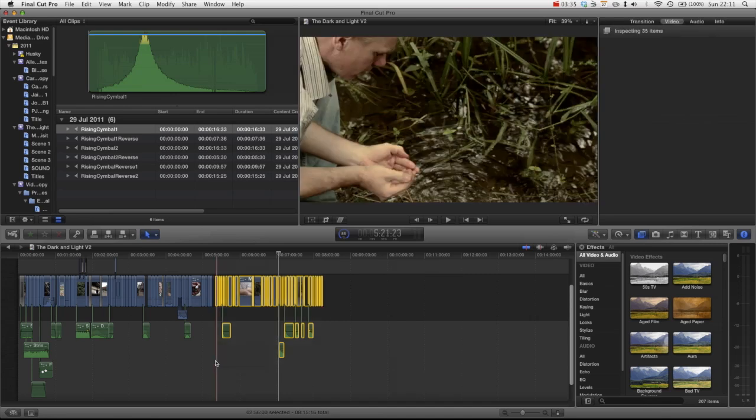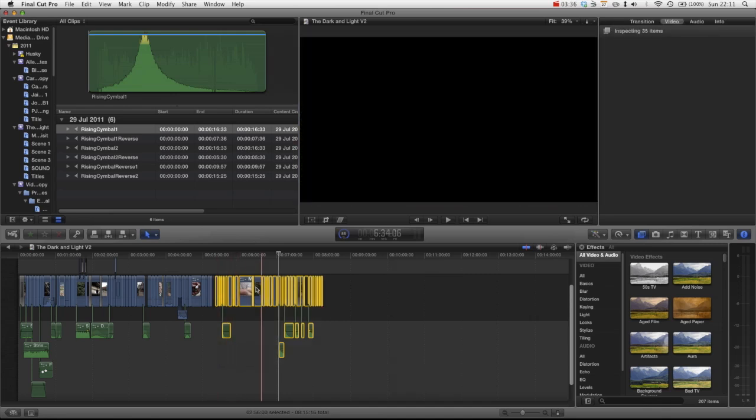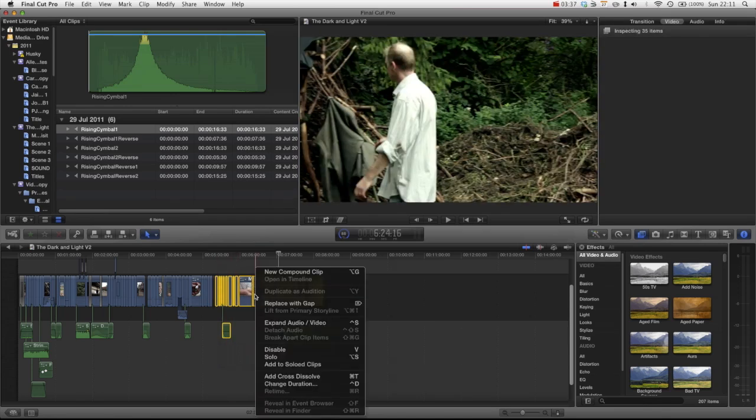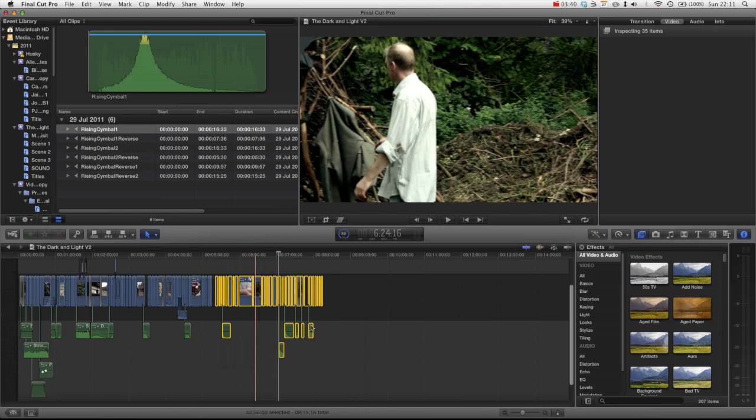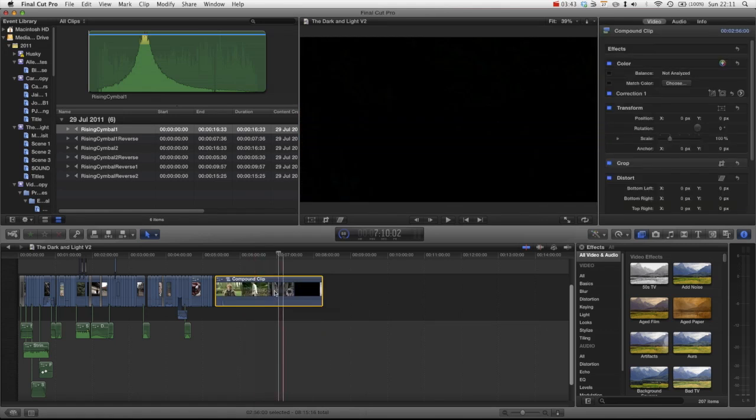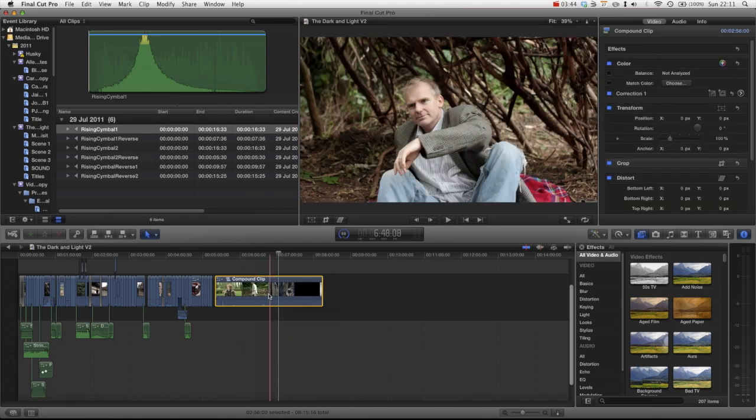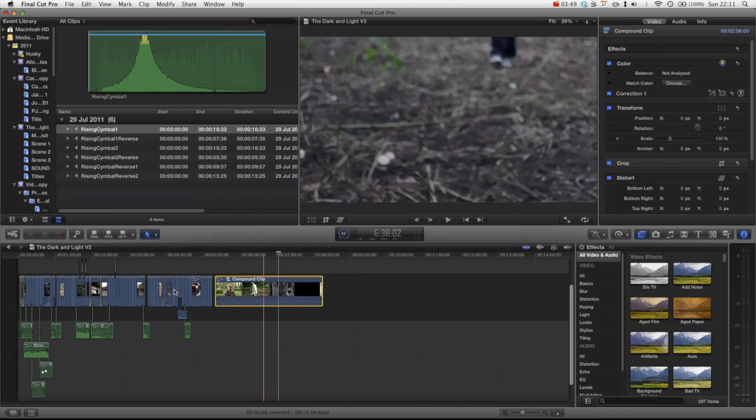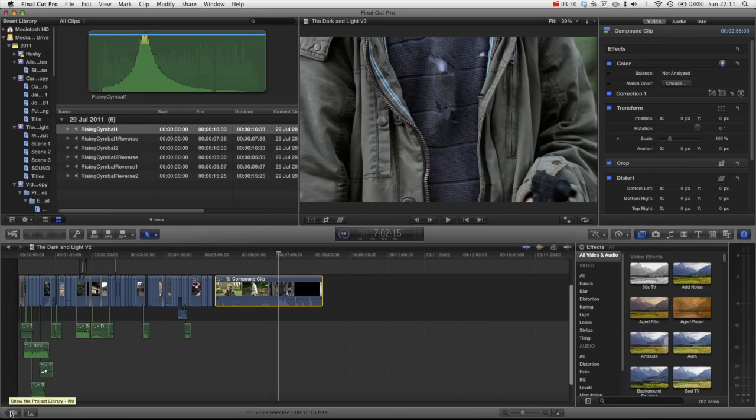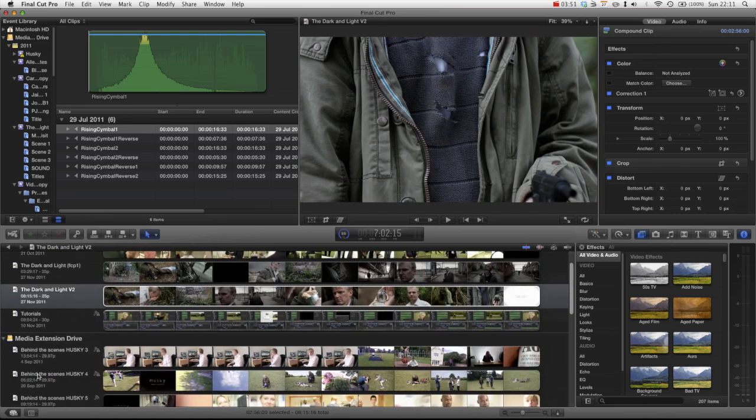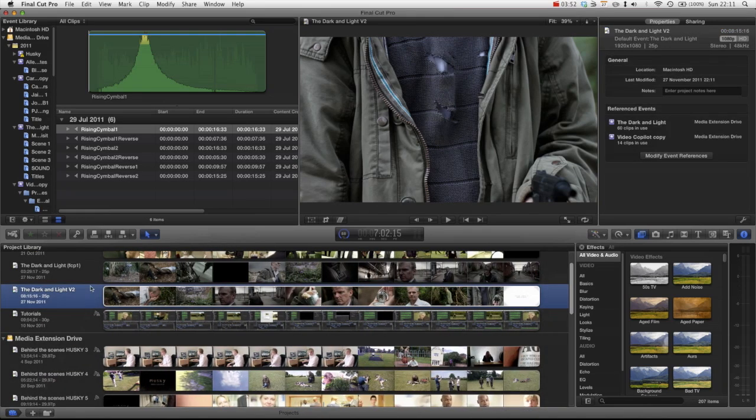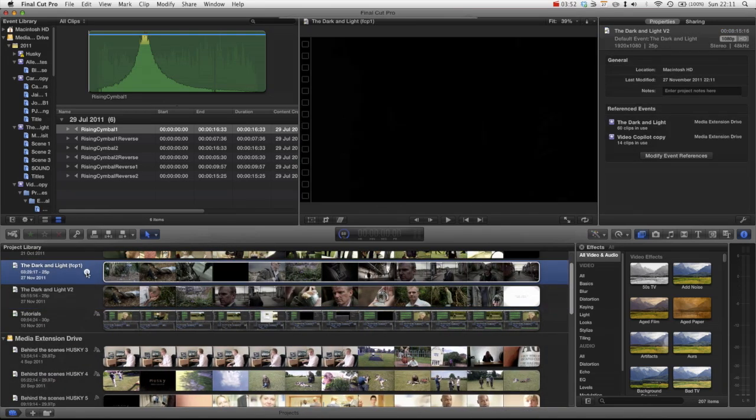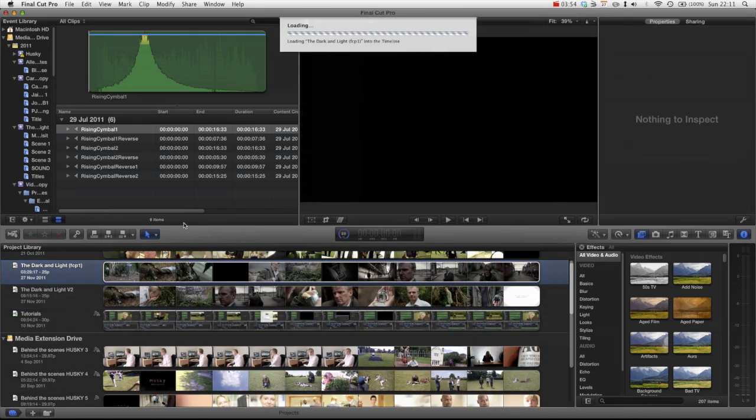Right click and press new compound clip. Then now that you've got a compound clip it makes it really easy to press Command C which is copy. Then go back to project, go back to our other project.